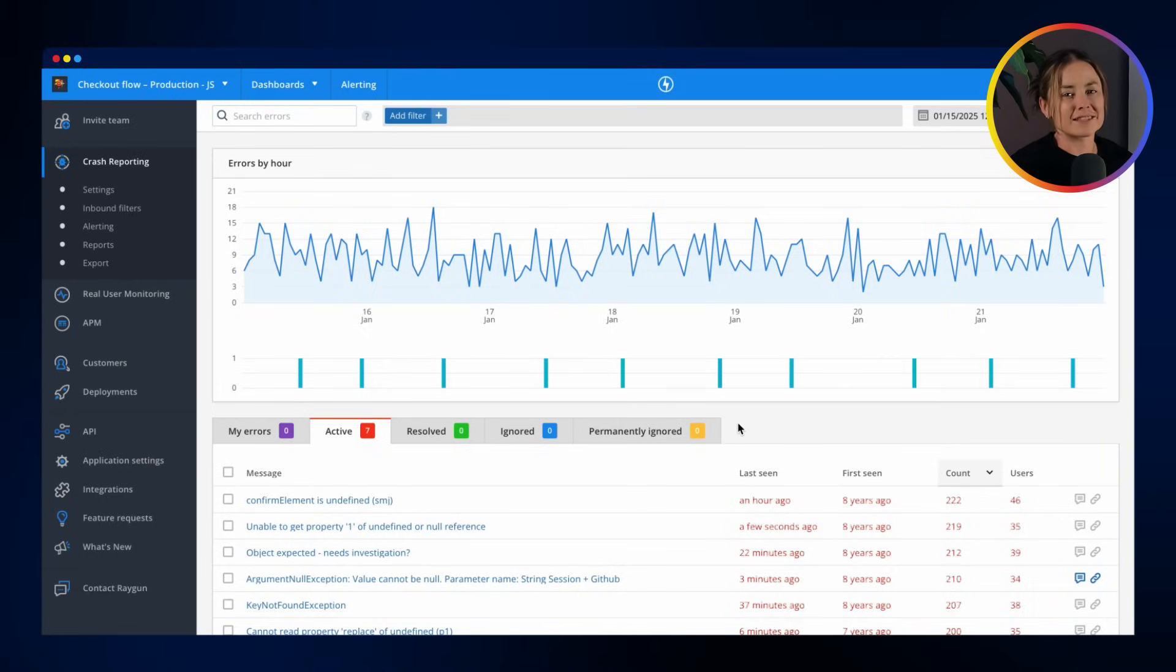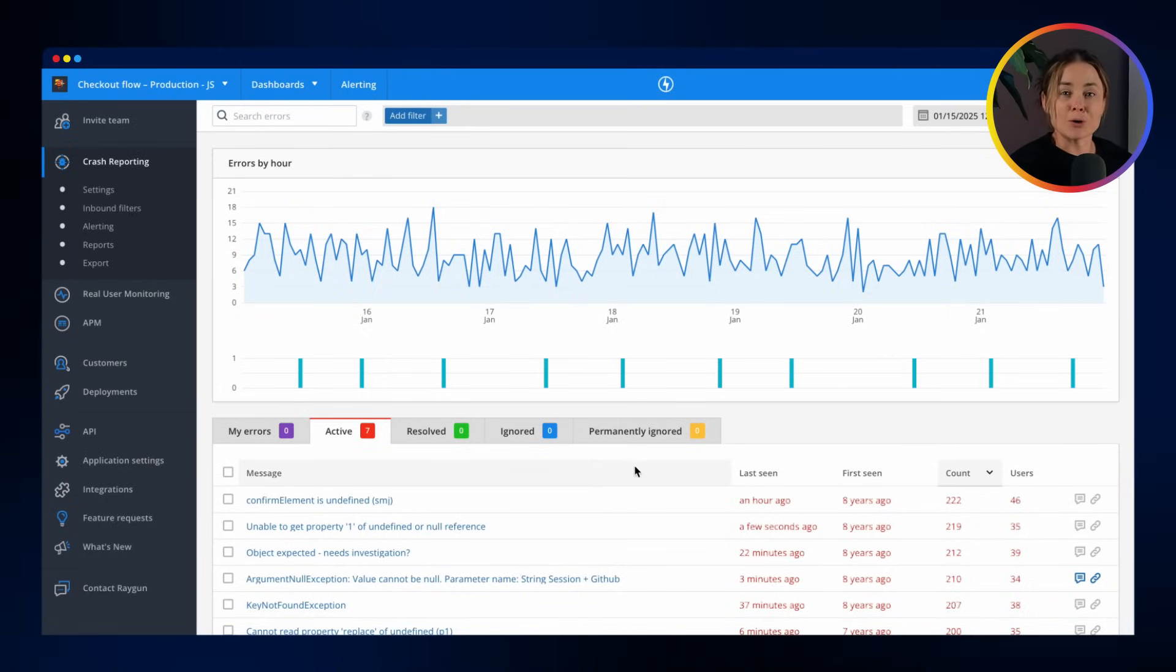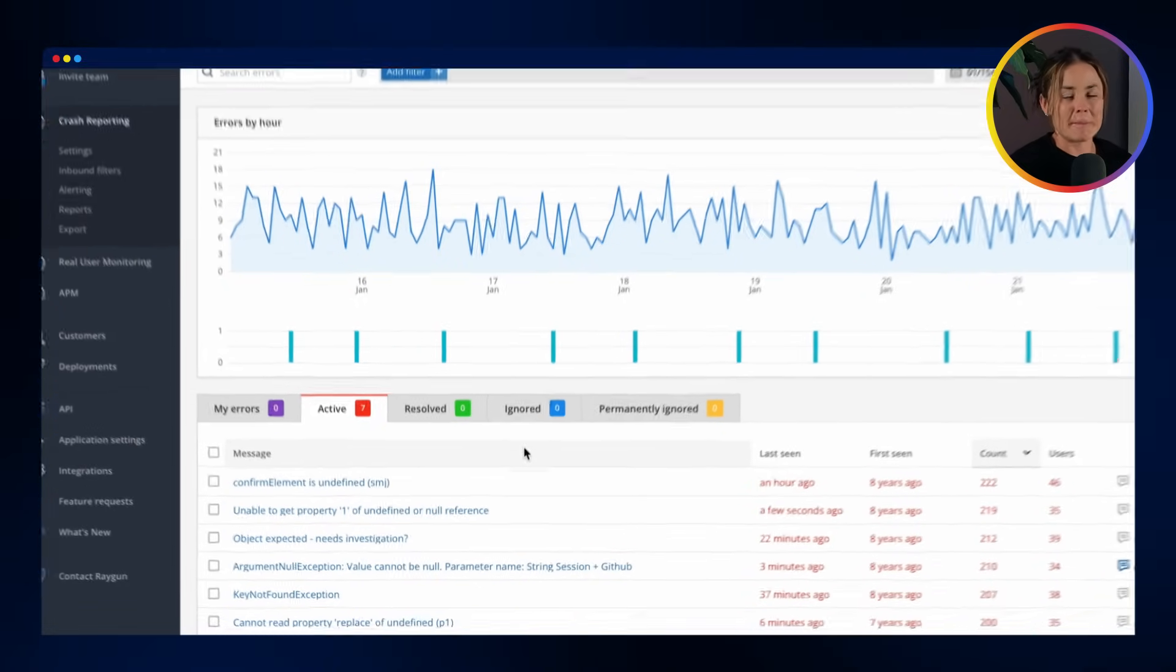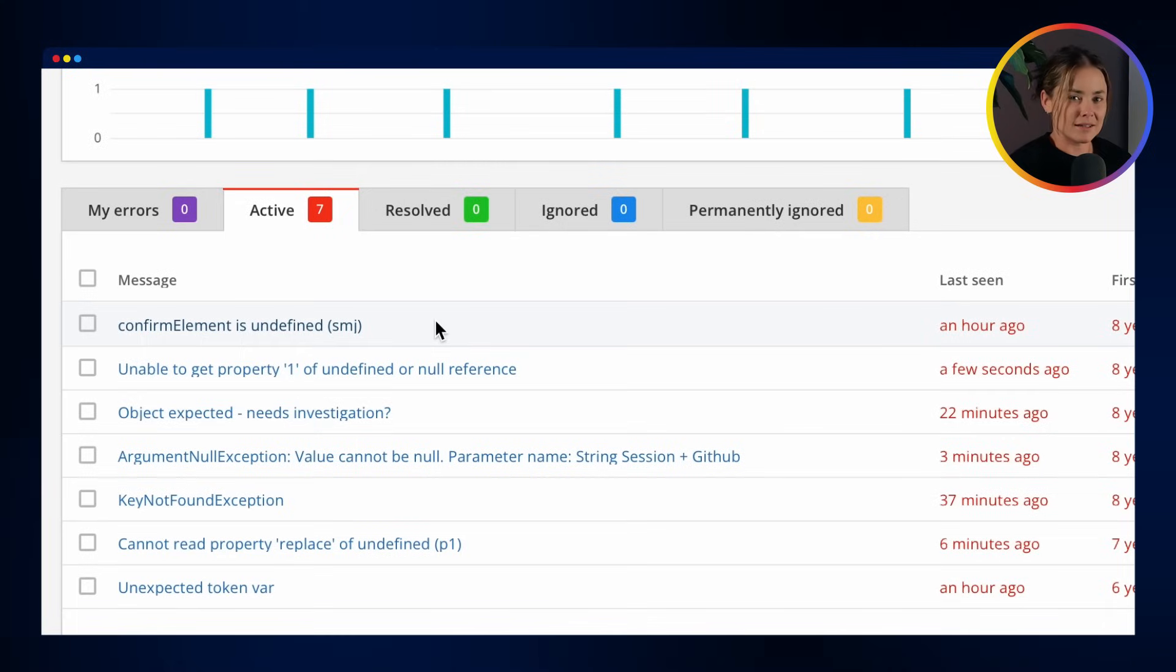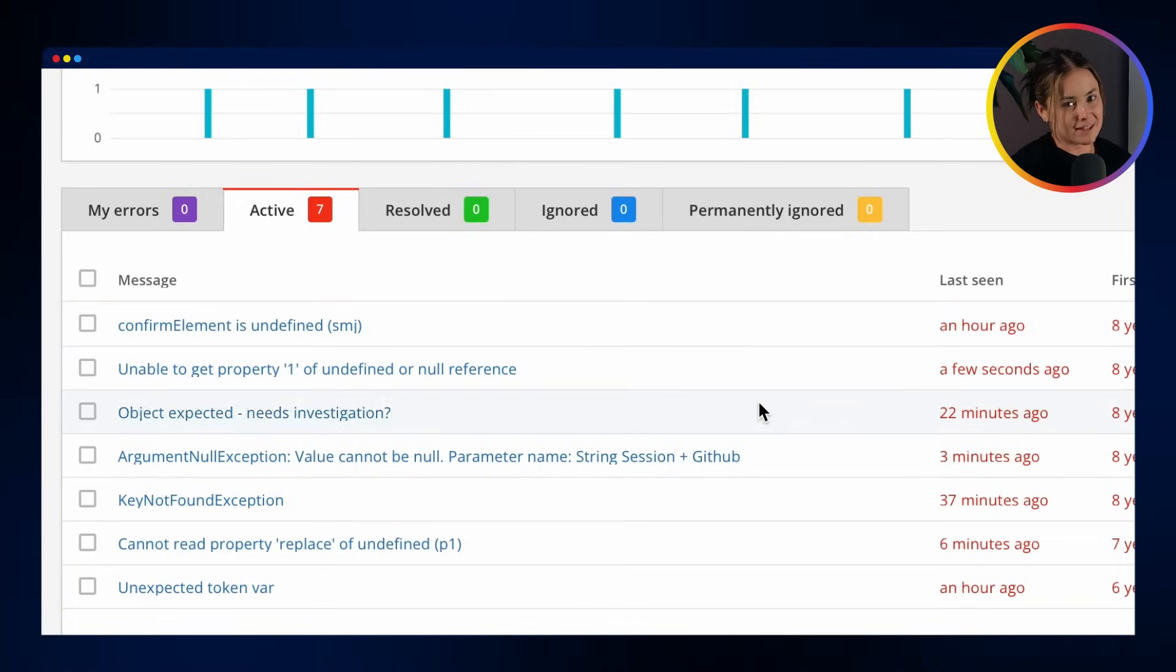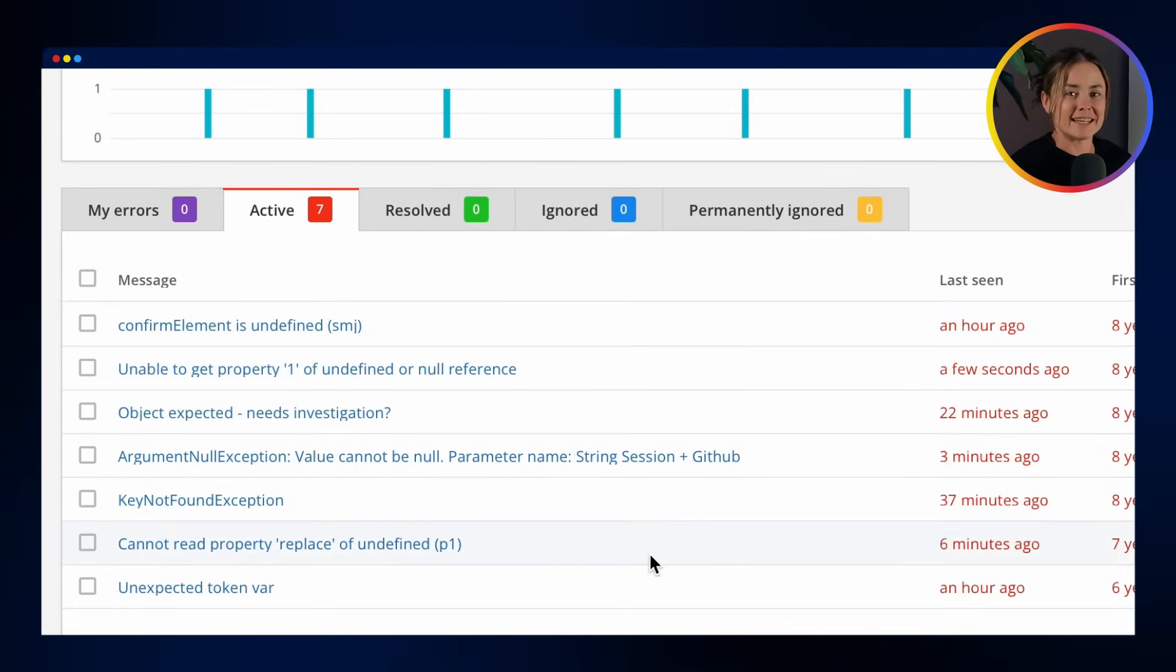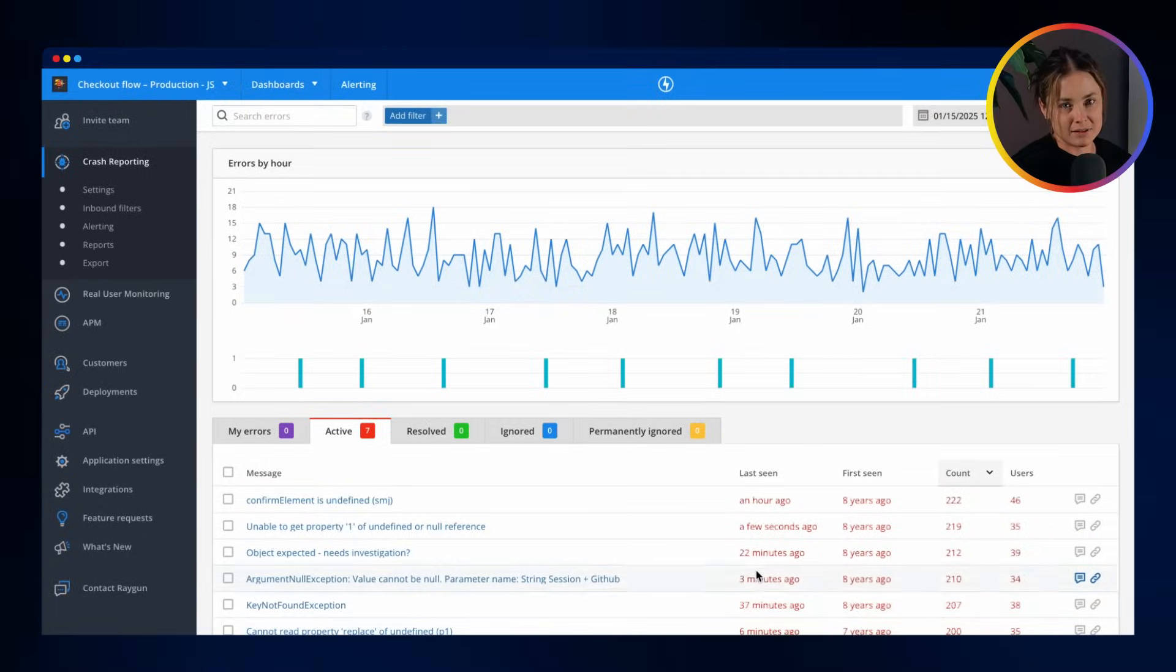The Error Inbox is the heart of Crash Reporting, your go-to place for managing and resolving errors. Any errors your customer has encountered are automatically detected and intelligently grouped.